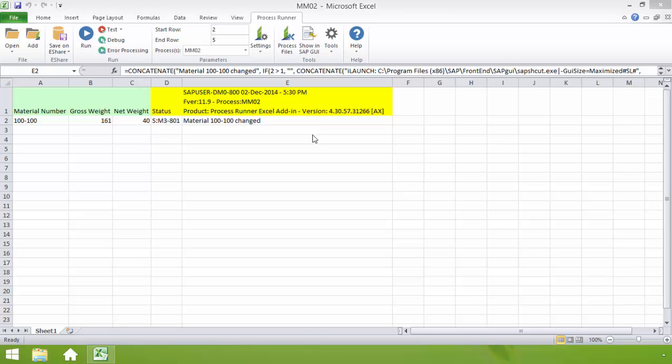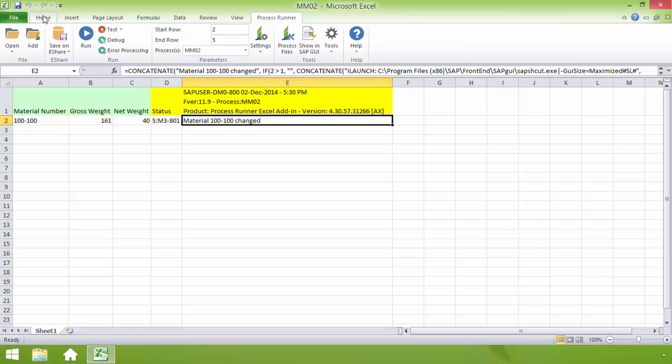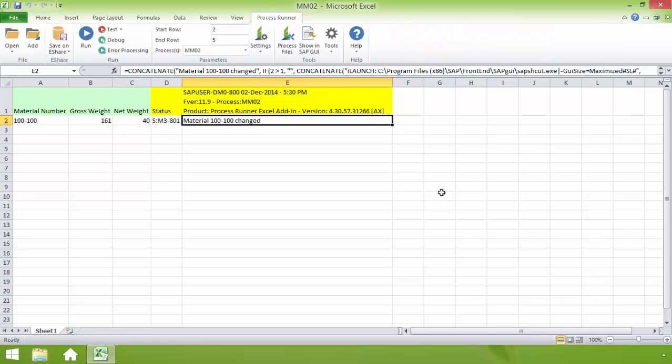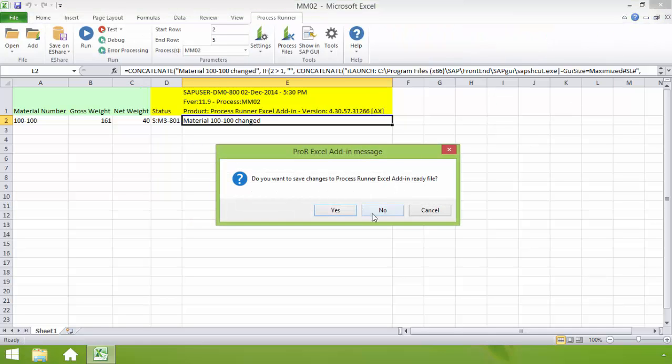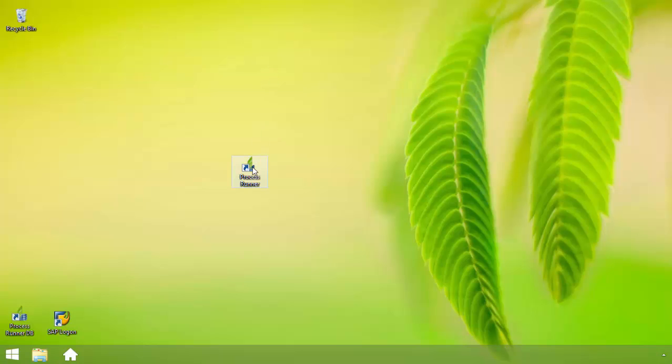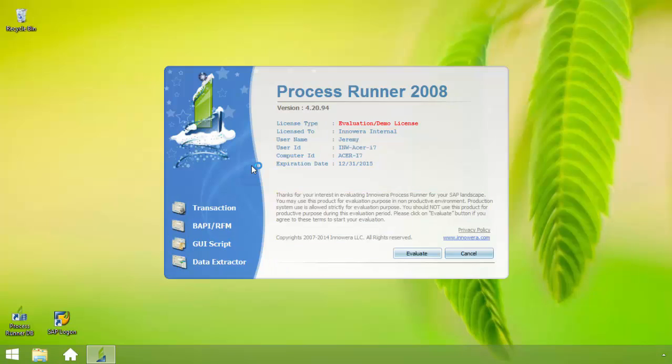You can see here I have an Excel spreadsheet with the ProcessRunner Excel add-in tab. If I click on the home tab, you can see that it goes back to the normal Excel layout. I'm going to go ahead now and close out of this Excel file, put it in my recycle bin, and create a new Excel spreadsheet with the ProcessRunner Excel add-in for the purpose of this video.